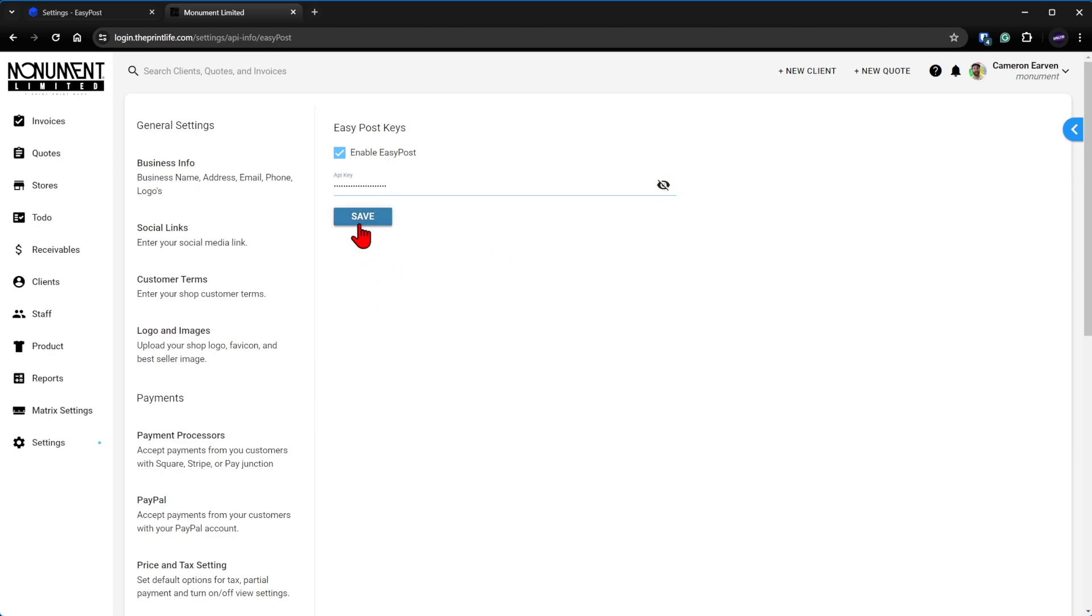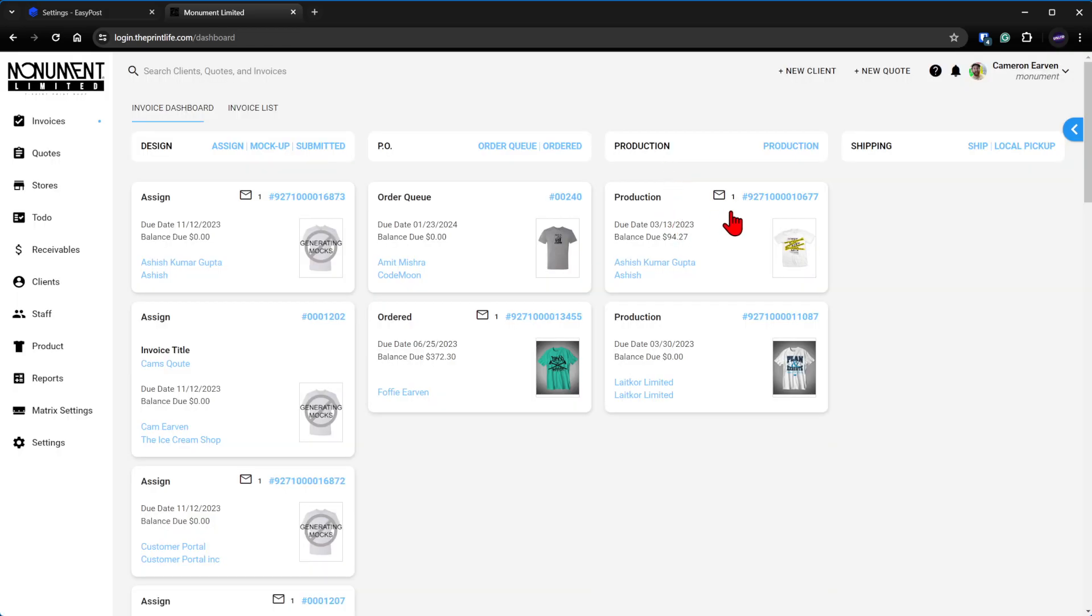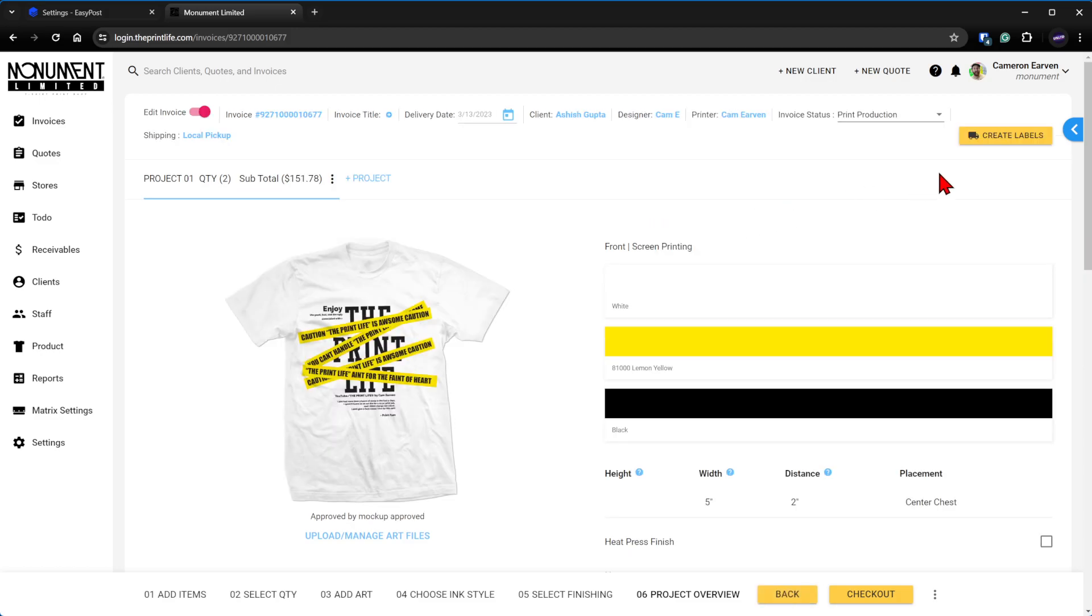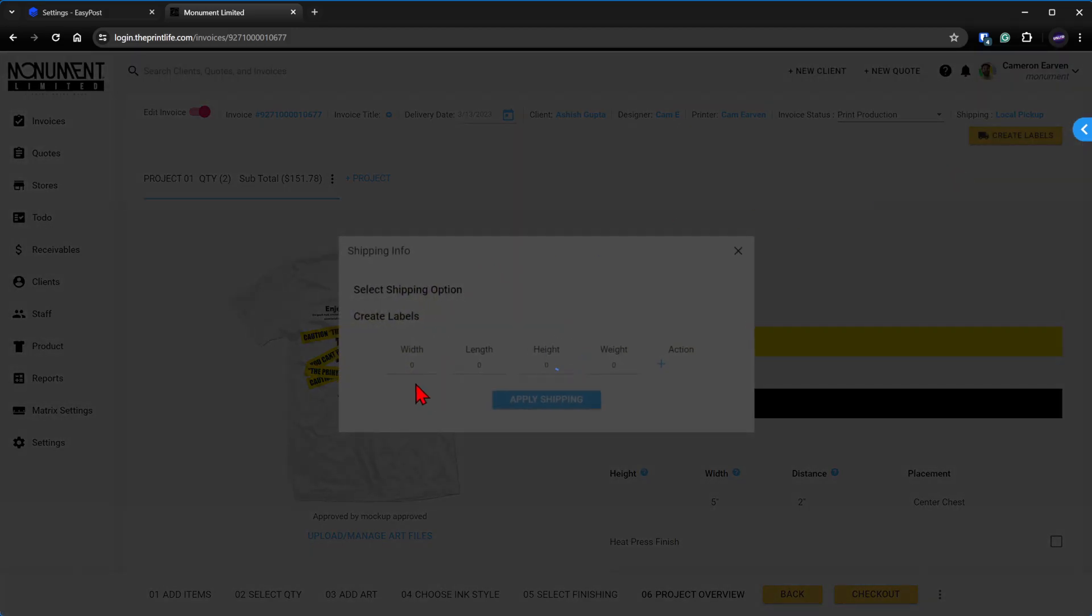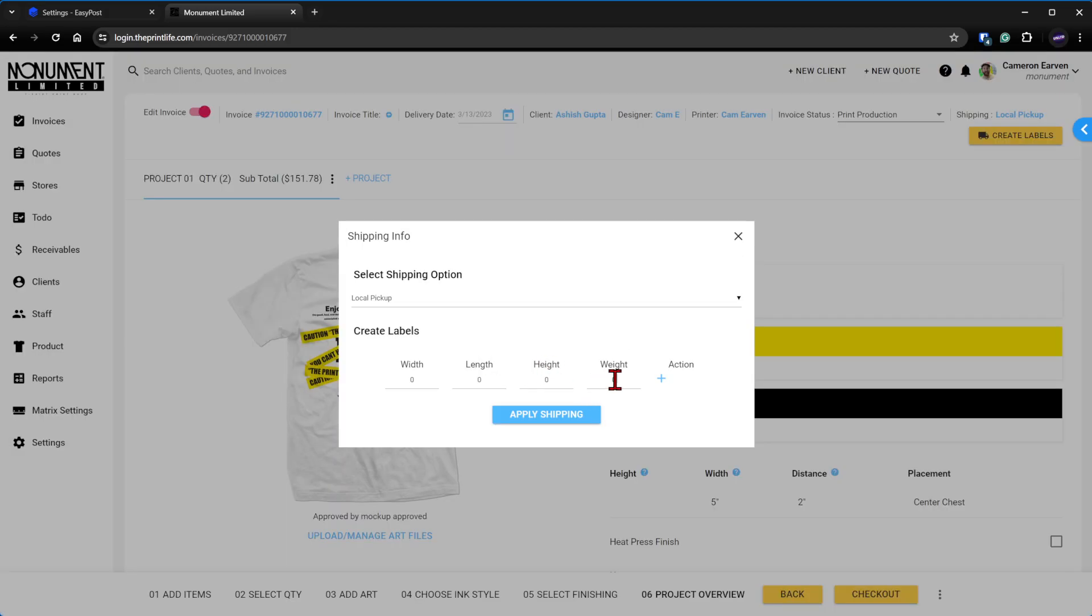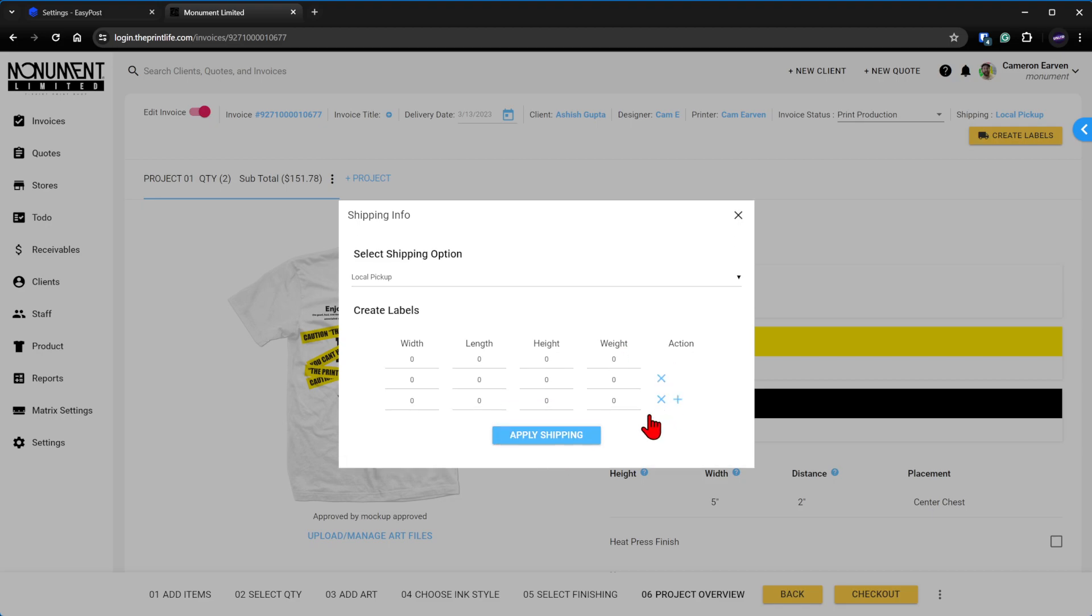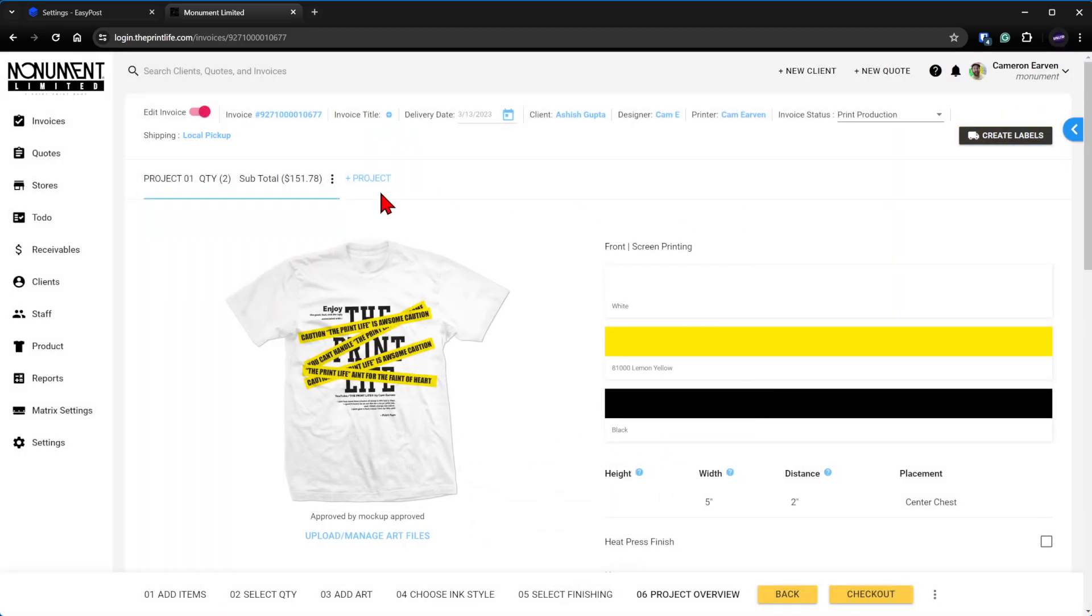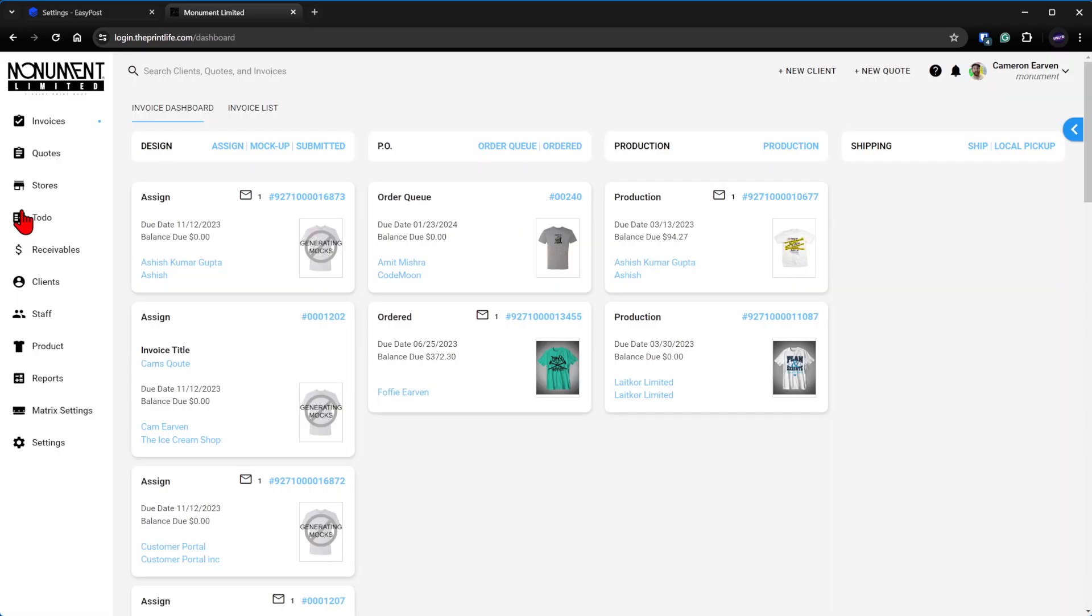You're going to hit save and EasyPost is connected. You will now have shipping options on checkout. You'll be able to generate shipping labels from the production dashboard right here. You'll be able to create labels, put your box width, length, height, weight in. You're going to be able to add as many of those as you want and all that good stuff. So just get verified with the EasyPost account and you'll be off to the races, guys.